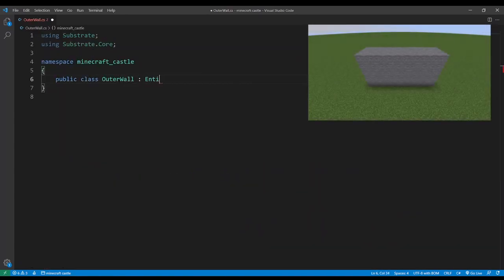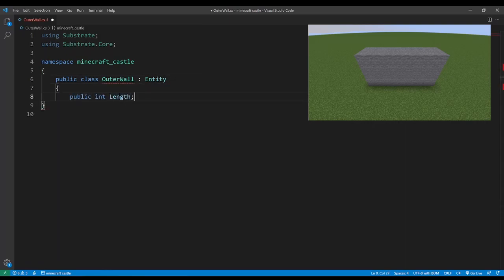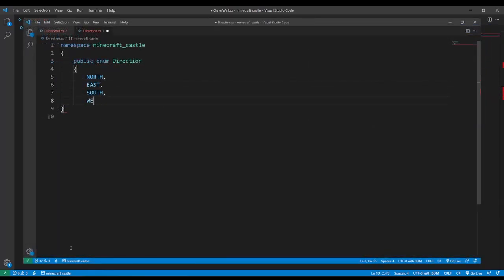Okay, let's create an outer wall. This will have a length and a direction which will be one of the four compass points but let's create an enum for that first.